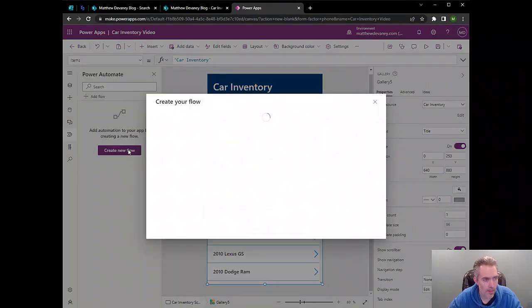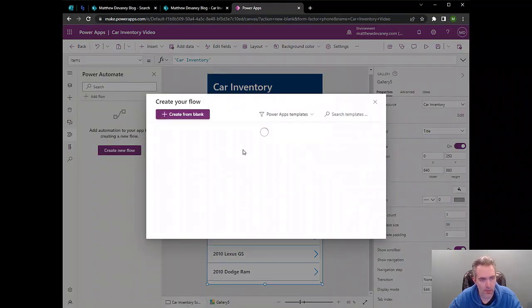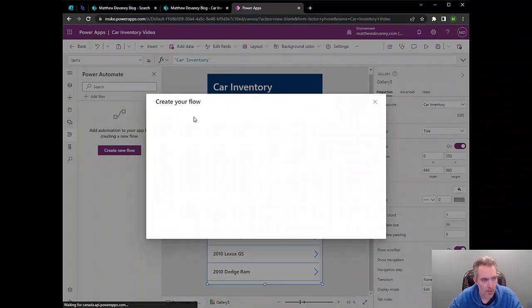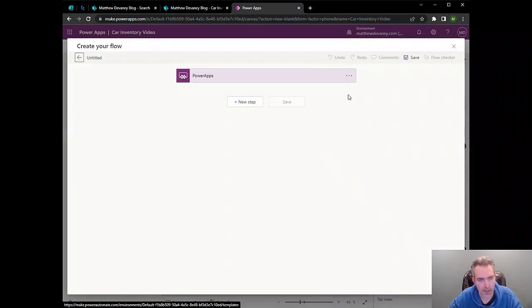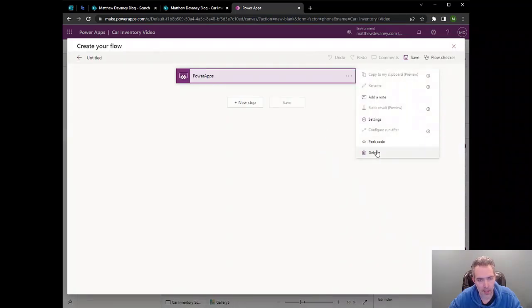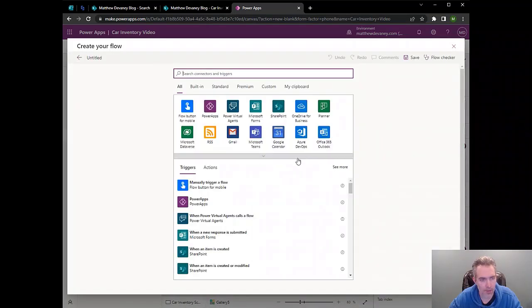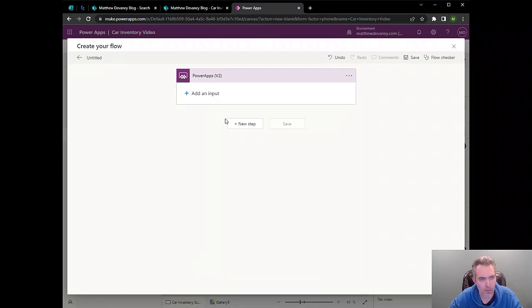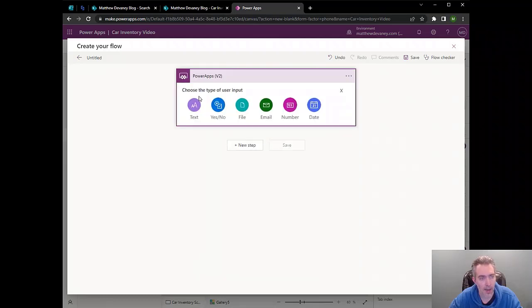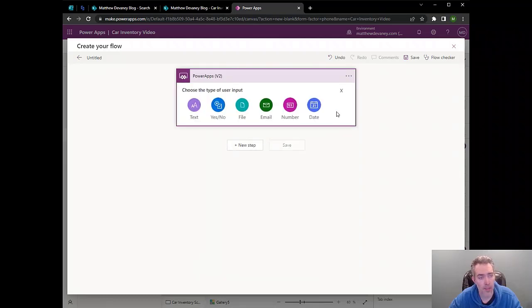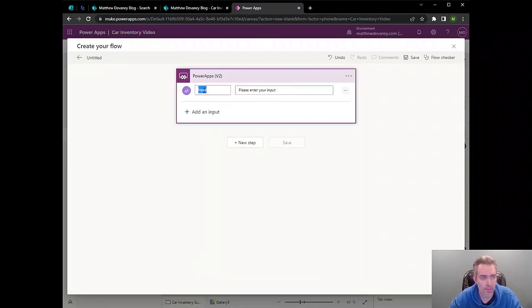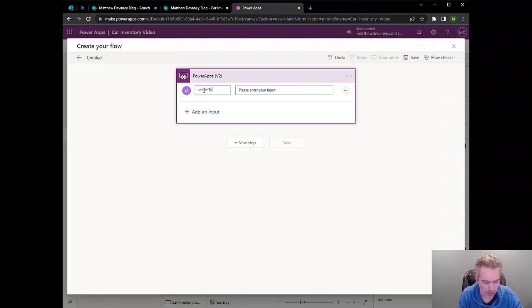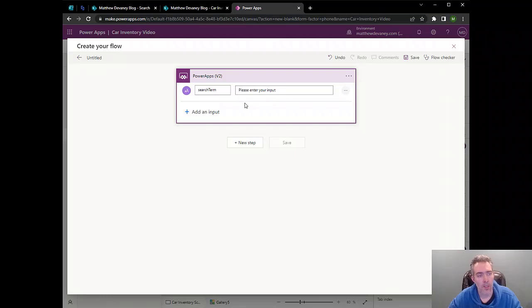Now let's head on over to the Power Automate tab and start to build a flow. Go ahead and create a new flow from blank. And use the PowerApps V2 trigger at the start here. Delete the one that's showing and use V2 instead. I like this a lot better because you get to choose the type of user input. Here we'll call the field search term. And this is what's going to hold the search term coming in from the search bar in PowerApps.